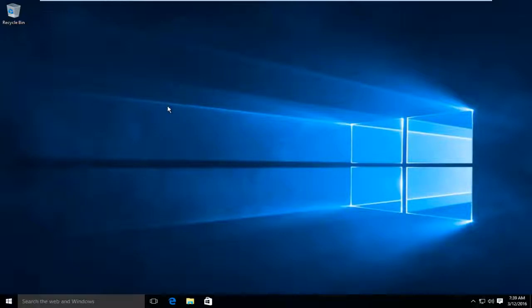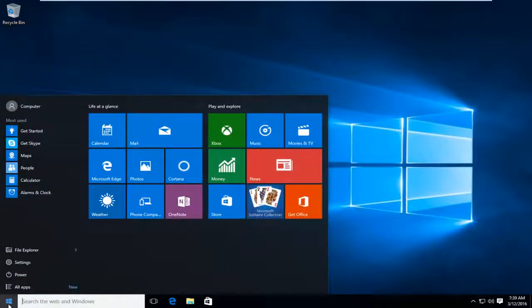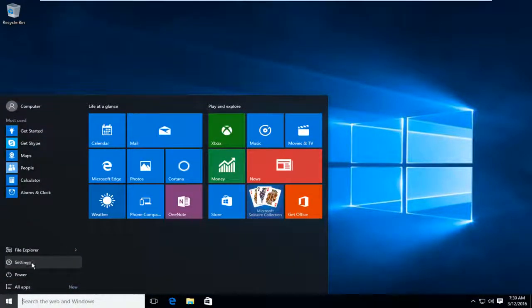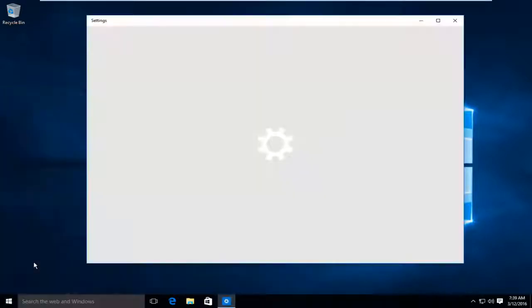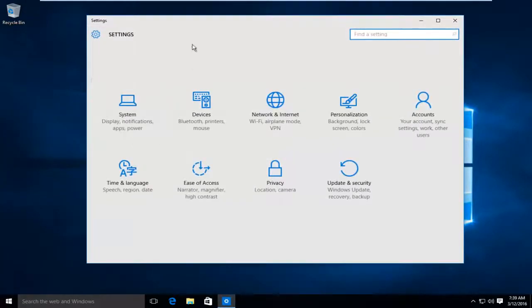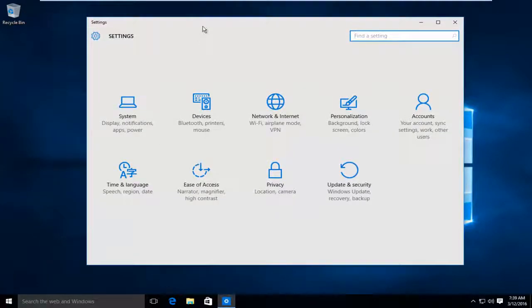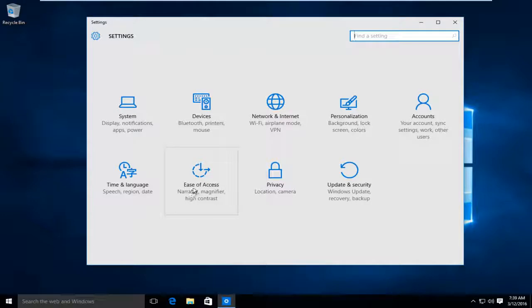So what we want to do is head over to our start menu, left click on settings, in the settings window, left click on ease of access.